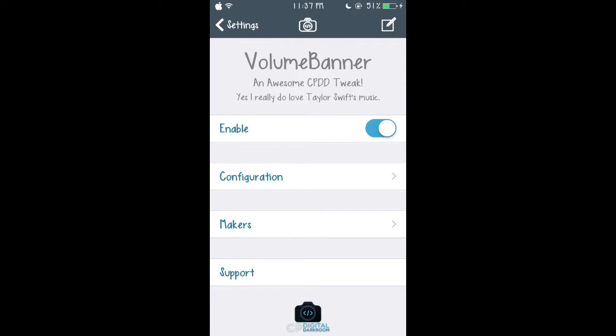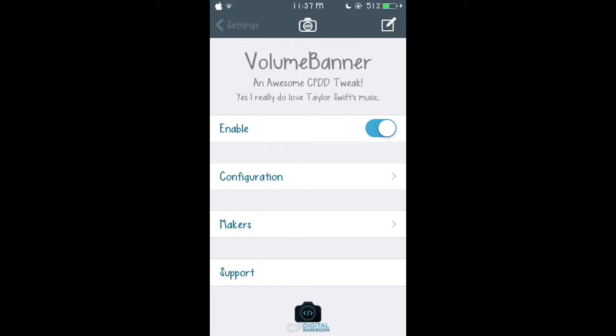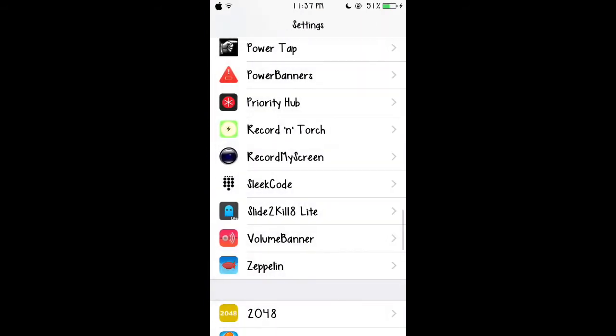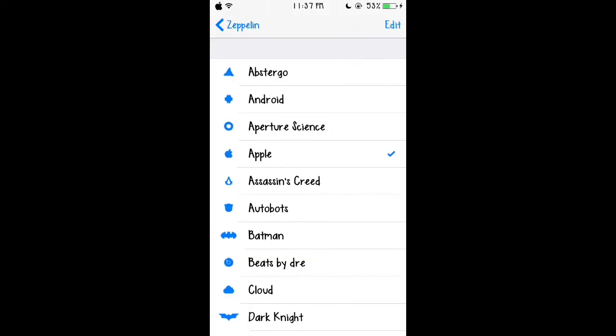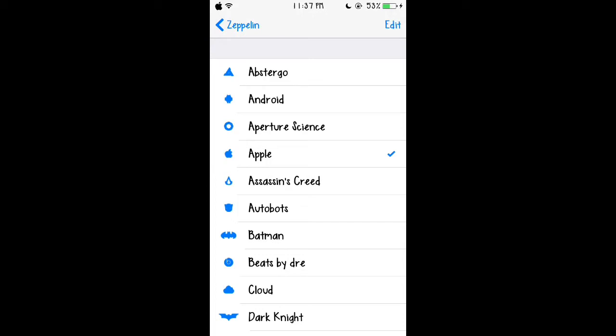Our last tweak is called Zeppelin and this one is quite an old tweak. I like it personally, it's really cool. It just takes away the carrier name from the upper left hand corner. You guys see I have a logo of the Apple.